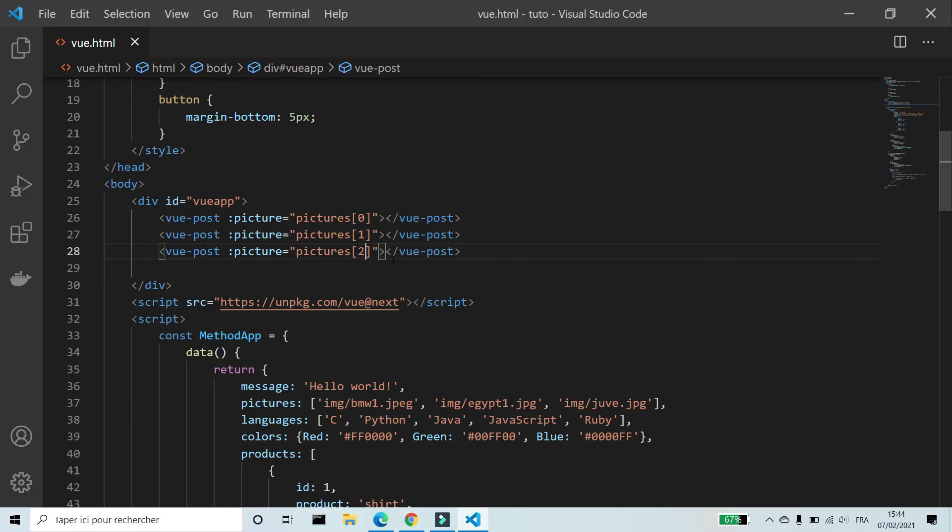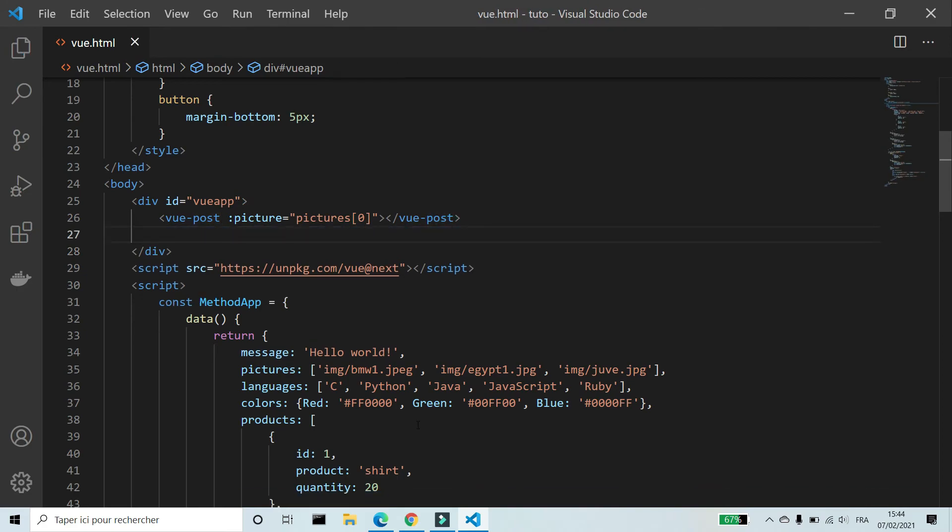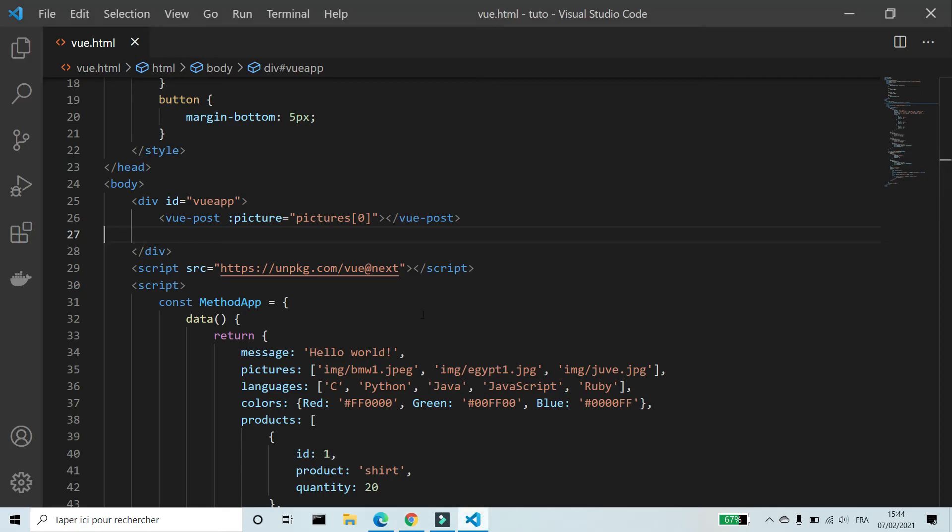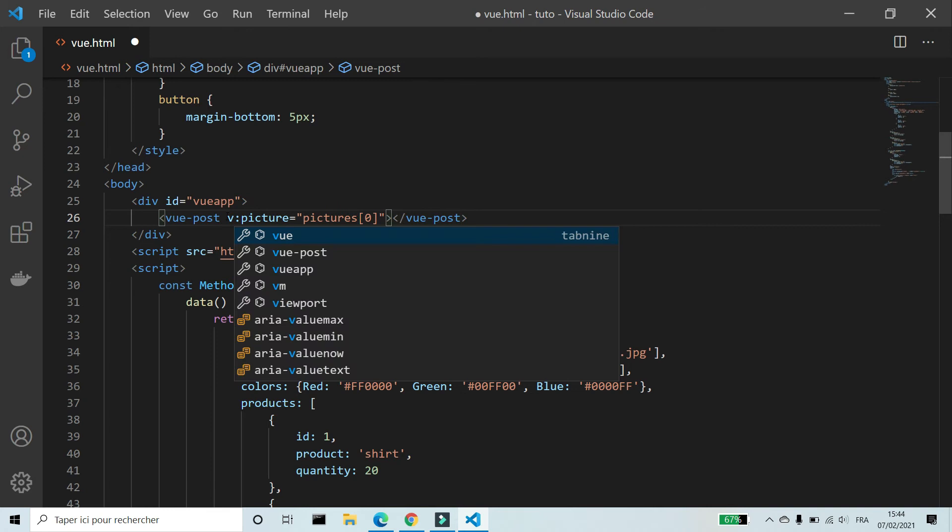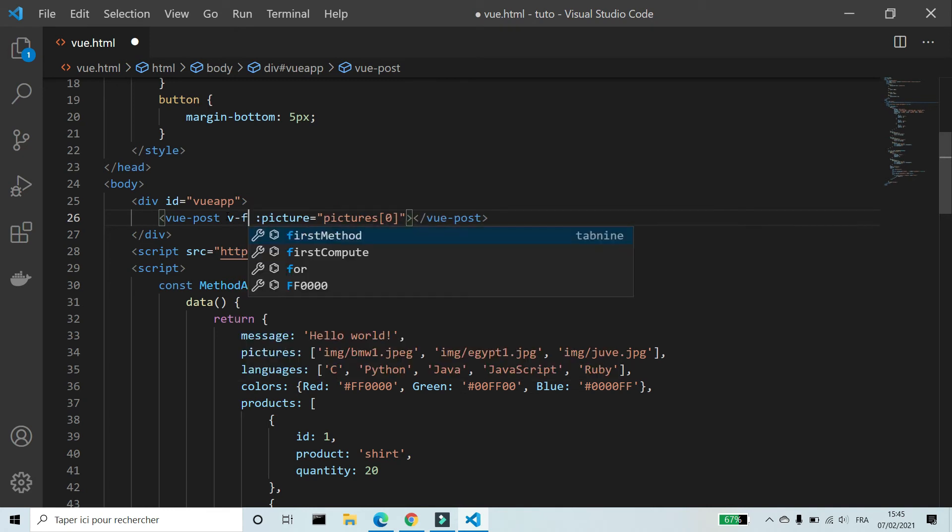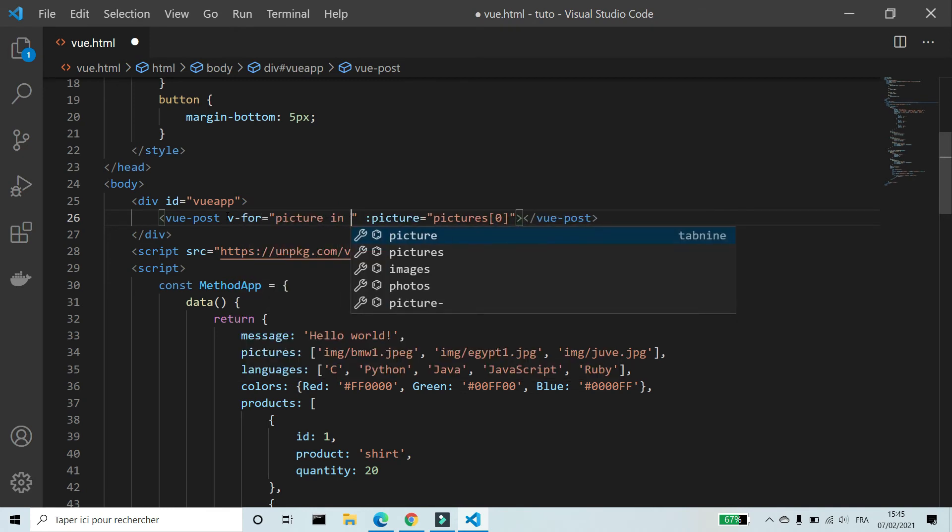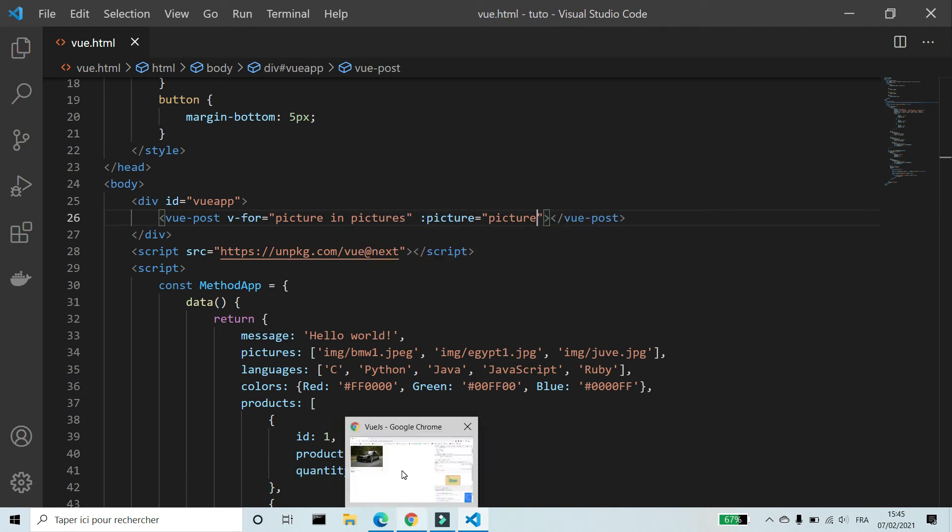We can use v-for to display posts. V-for picture in pictures. V-bind picture picture.